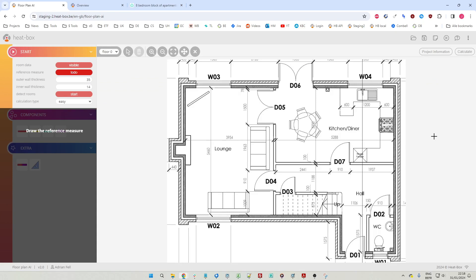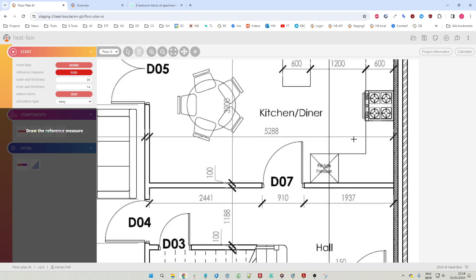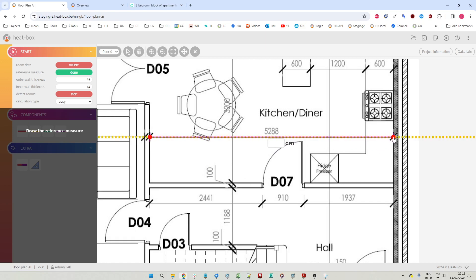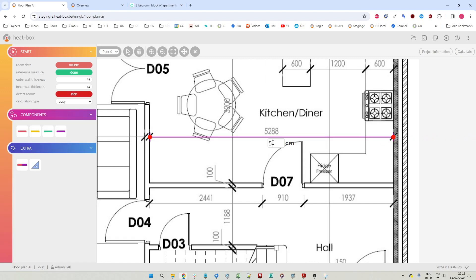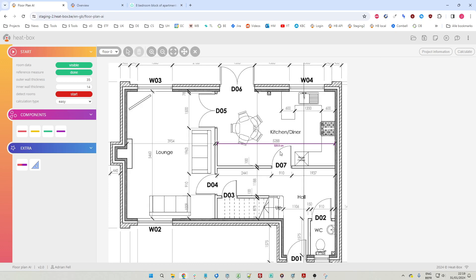Then we click the next button and now we have to draw a reference measurement over one of the dimensions. It's always best to use one of the bigger dimensions, so let's use this one. We click once at the beginning of the measurement and a second time at the end. We can use the yellow dotted line to make sure the line is horizontal, then enter the length - it's 528.8 centimeters - and hit enter to confirm.